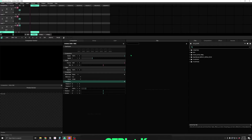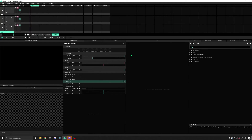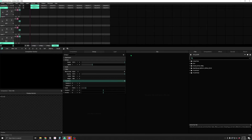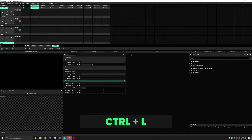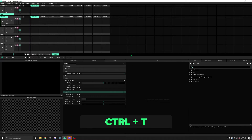We can create decks, groups, layers, and columns in our composition with hotkeys too. Ctrl-K will make a new deck, Ctrl-G adds a group, Ctrl-L adds a new layer, and Ctrl-T adds a column.